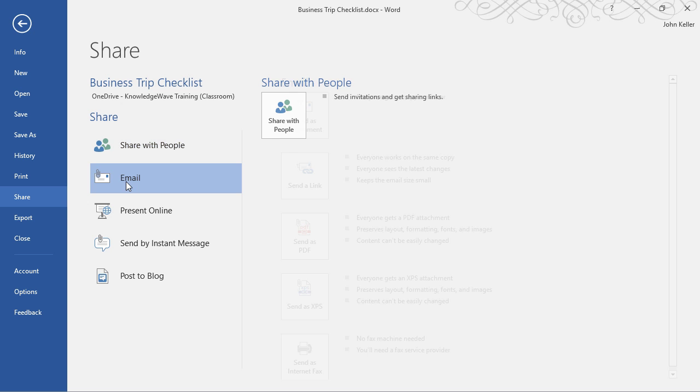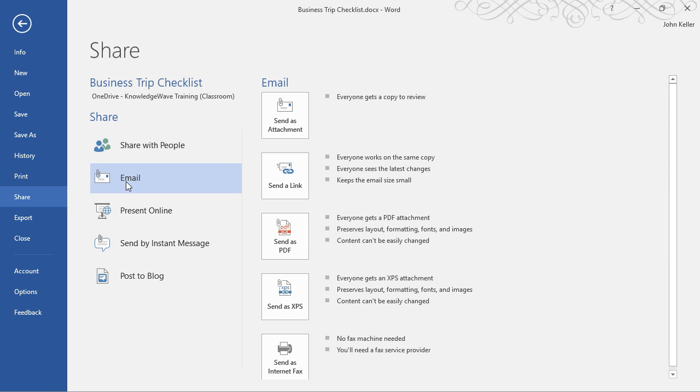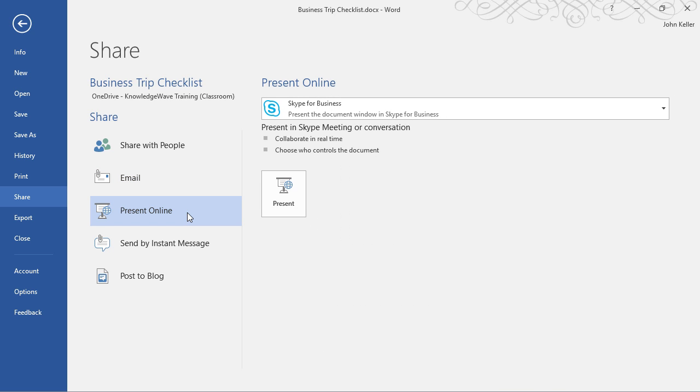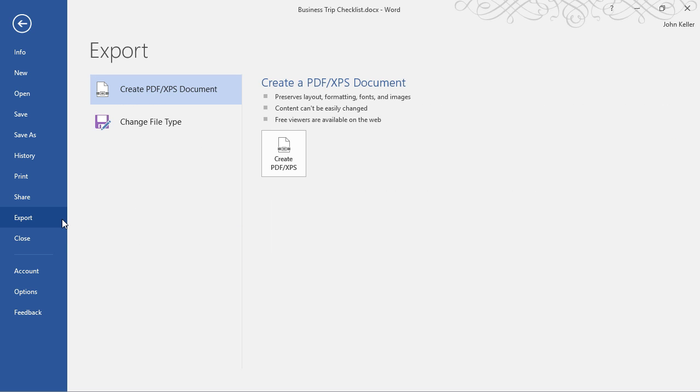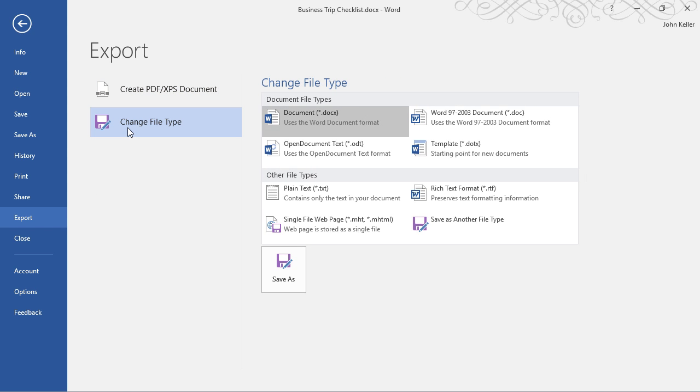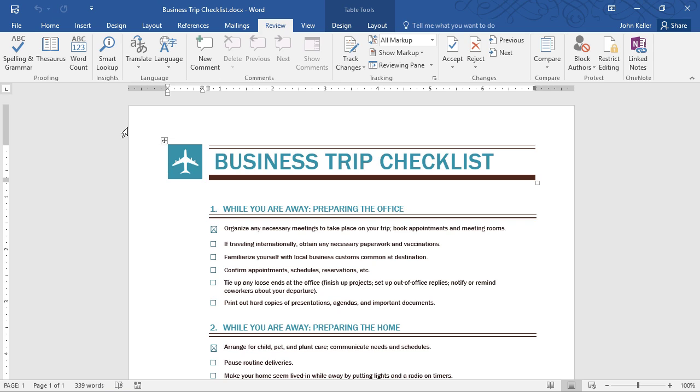I can also choose to email this document to somebody. As an attachment, I can send them a link. I can even send it as a PDF. Here, I can present online using Skype for Business. Since Skype for Business is built in, this integrates very, very nicely. We can collaborate in real time, and we can also pass control. I can send by instant message. I can also post to a blog if I'd like to. Next, I'll just click on Export. I can create a PDF from here. I can even change the file type. These new and improved features are sure to improve productivity, efficiency, and collaboration. And that's new features of Microsoft Word 2016.